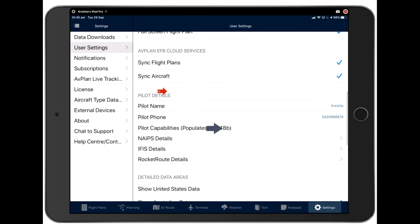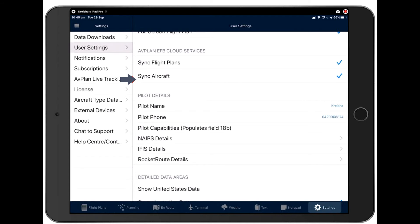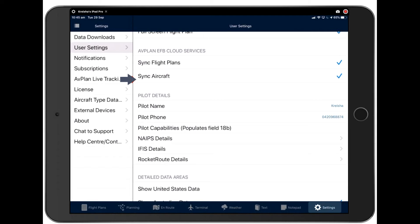Some important settings that I think are worth a big notice at this stage are the ability to sync your flight plans and aircraft. Now, we allow three devices per subscription, and we encourage you to put Avplan on all three devices across platforms. So if you're an Android user, you could have Avplan on your iPhone plus your Android tablet, or you could have it on your Android tablet and your Android phone or your iPad and your iPhone, so on and so forth.